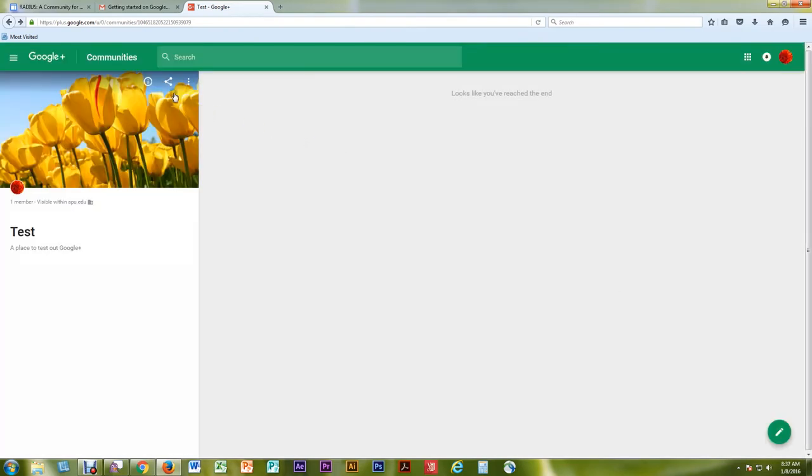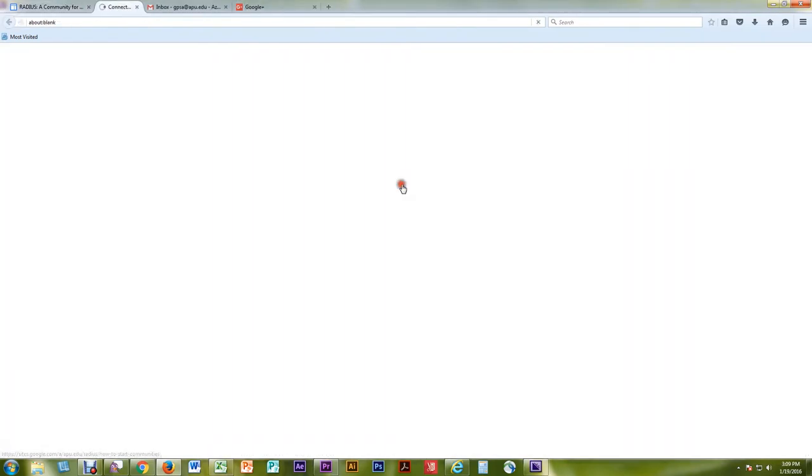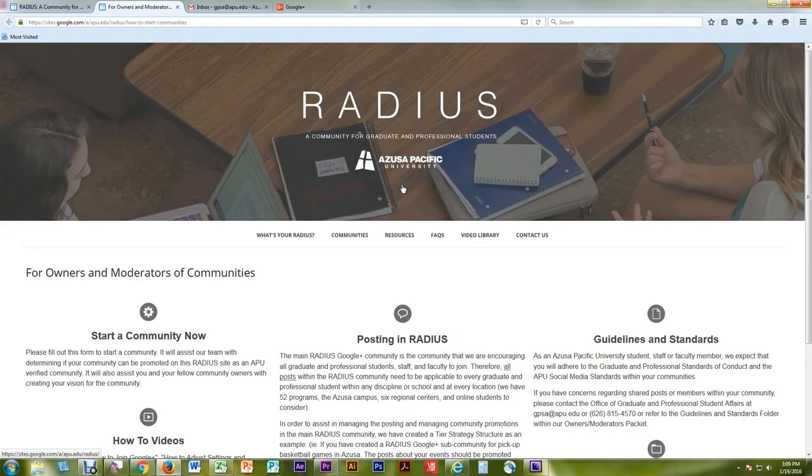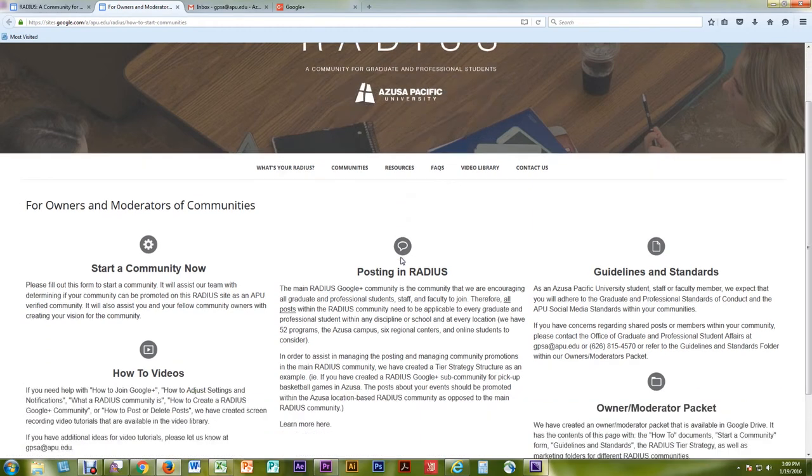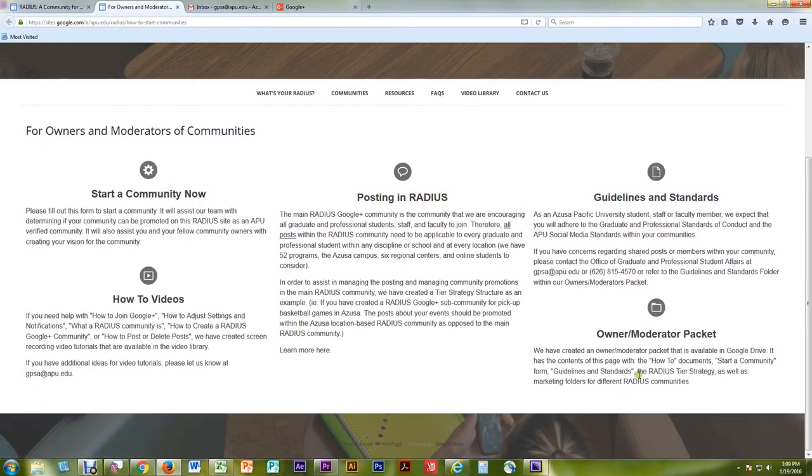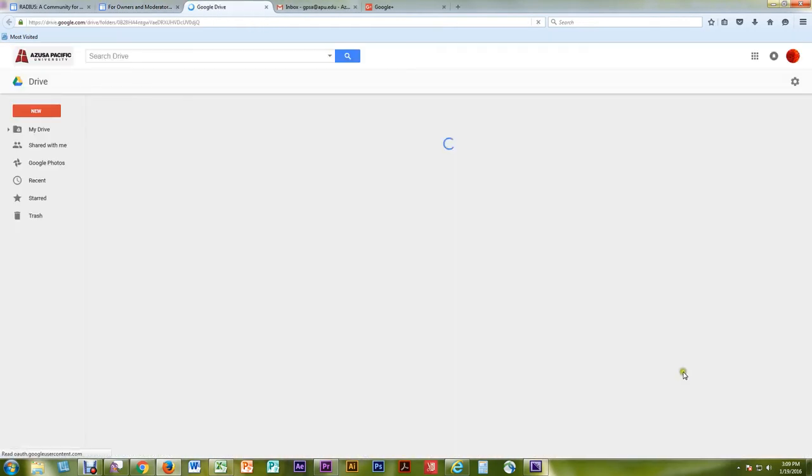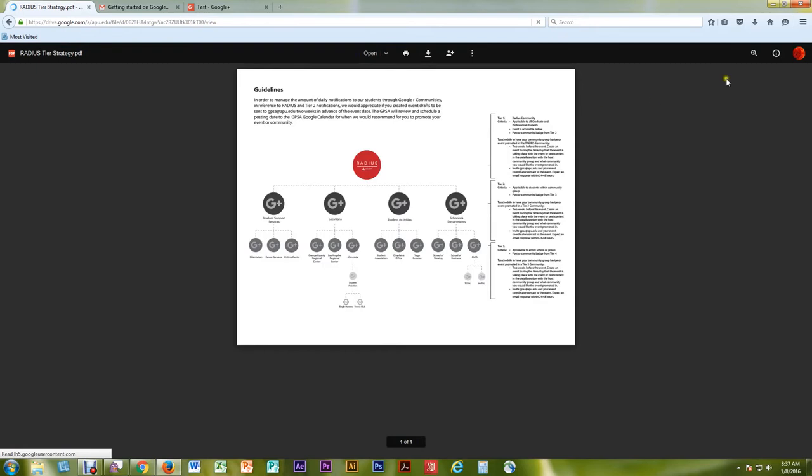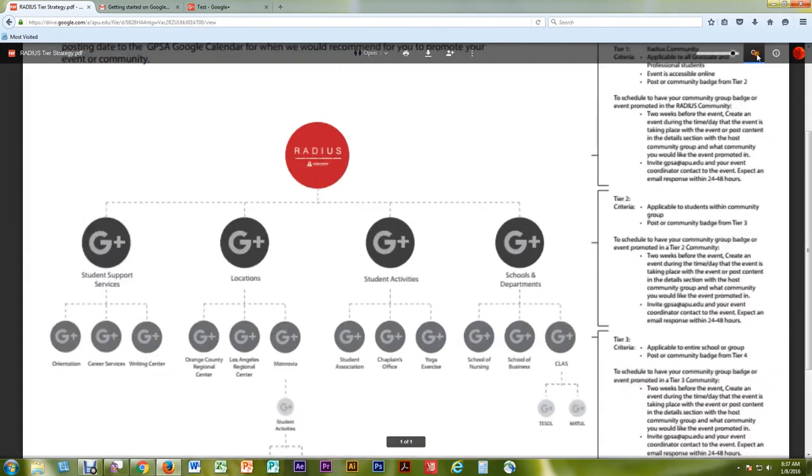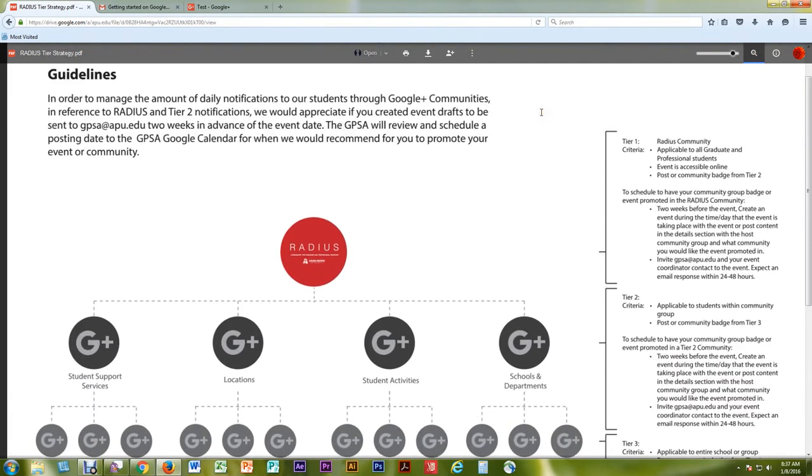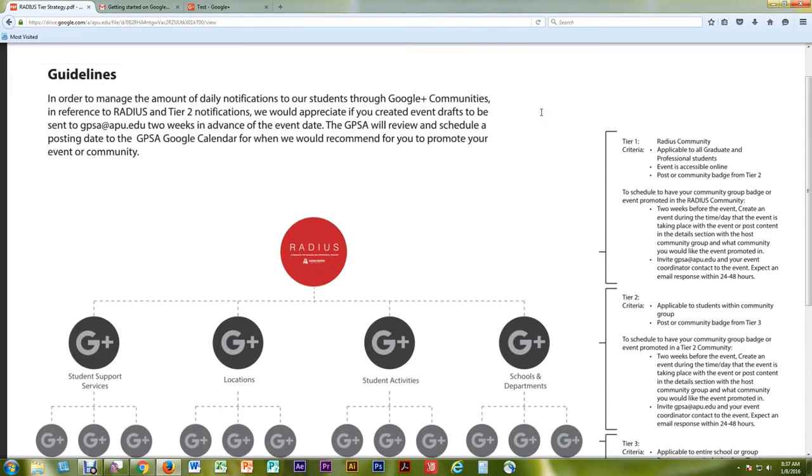In order to minimize daily notifications to our graduate and professional student community, we have created a tiered structure that is available on the RADIUS site. If you need assistance with marketing your community, please do not hesitate to reach out to GPSA at APU.edu.